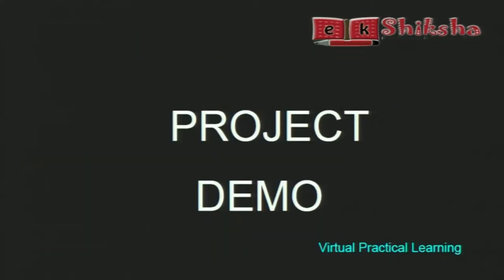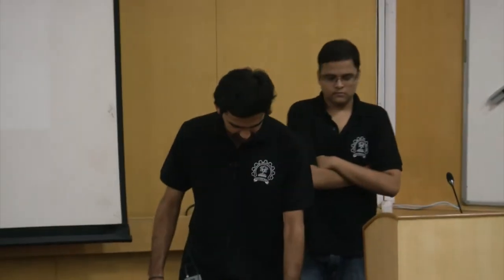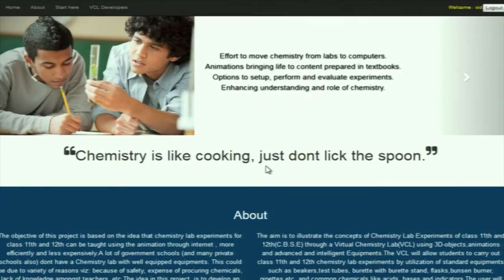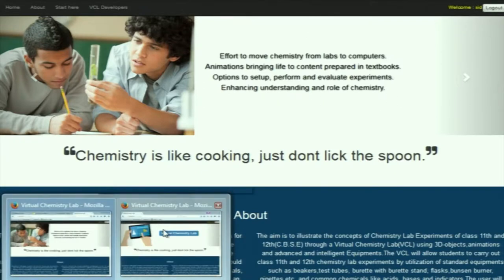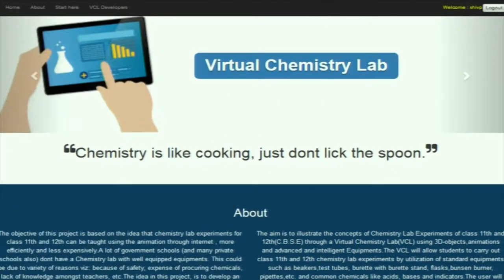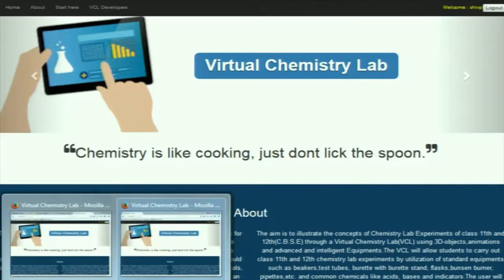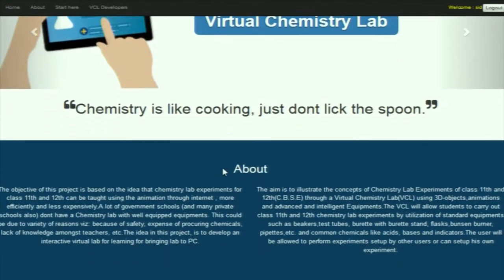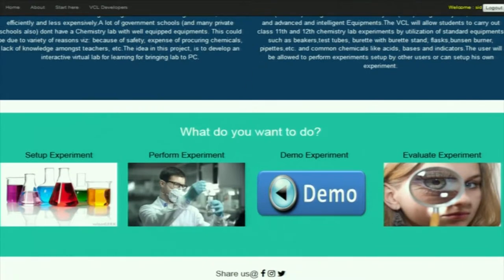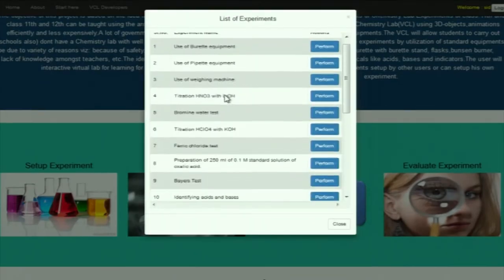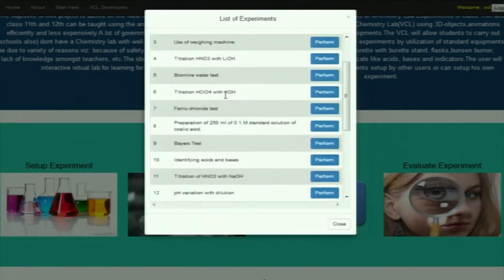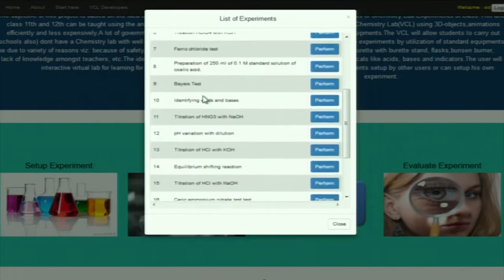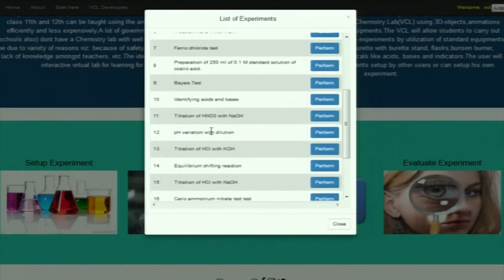Now Siddharth is going to show the project demo. Hi, I am Siddharth Charya and I will be showing you a demonstration of our project VCL. I am logged in to two accounts — one is mine and in incognito I have logged in with my co-intern account. The main functionality we have is we have implemented CBSE class 11th and 12th experiments.